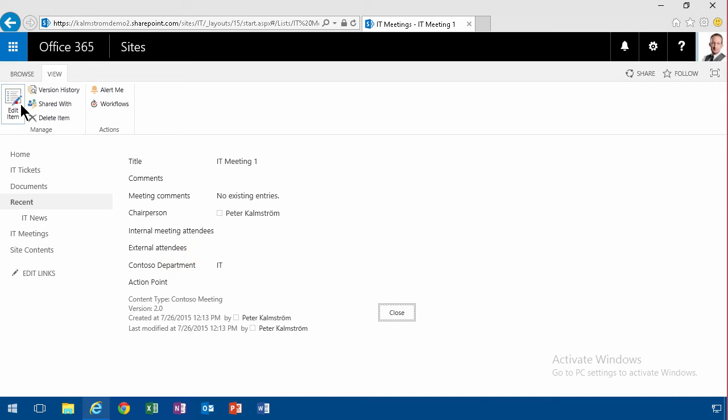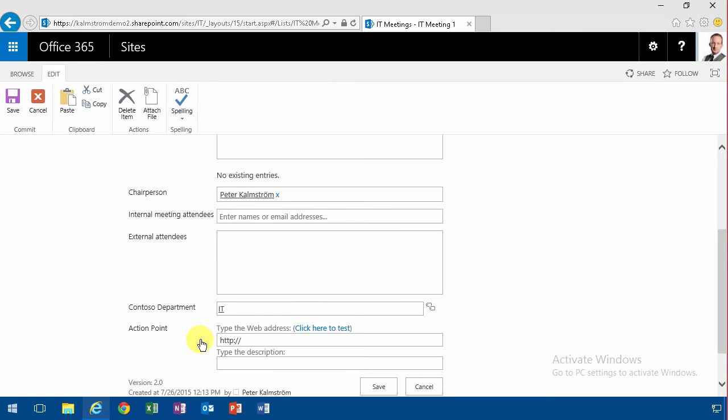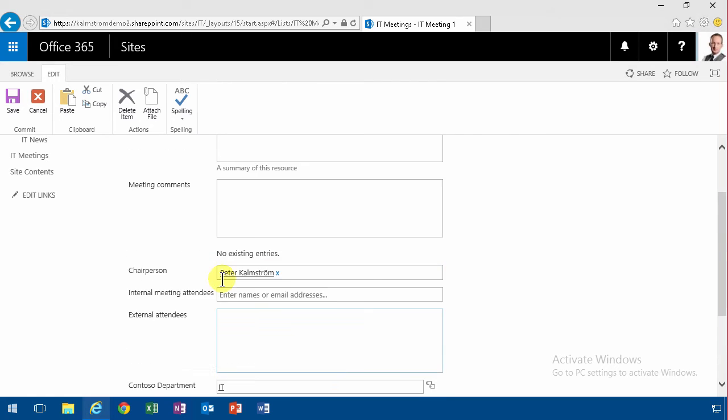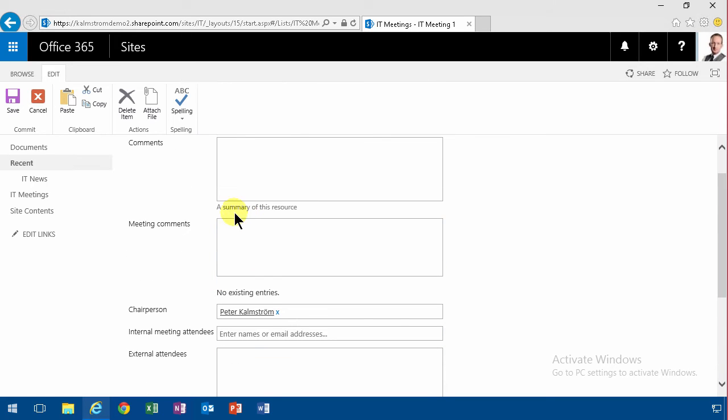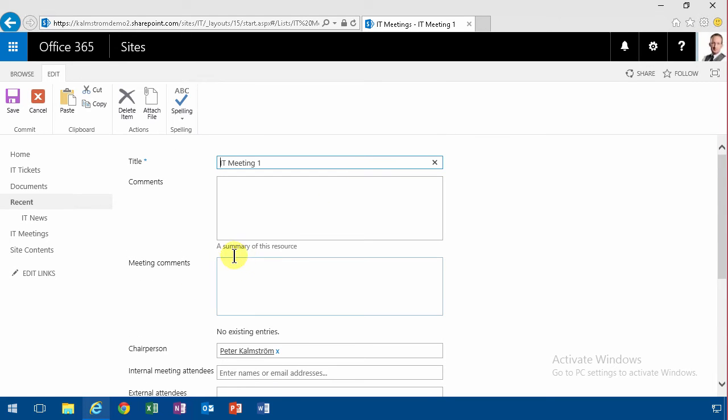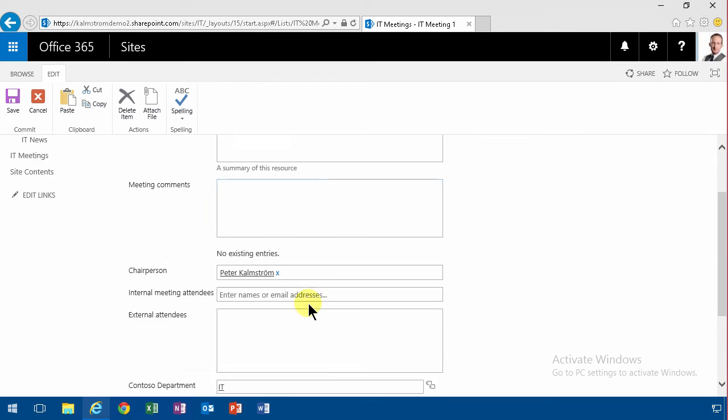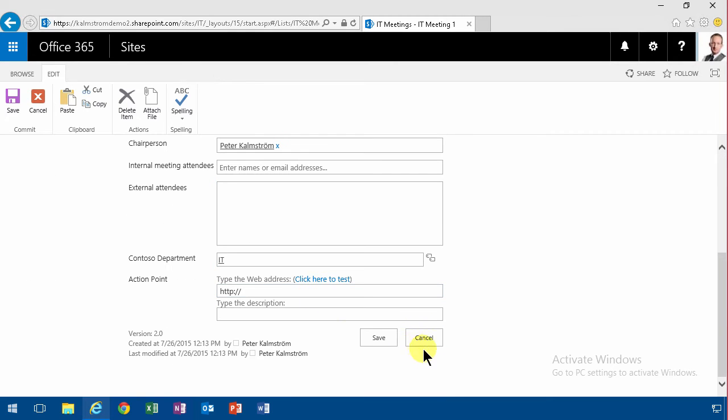So if I go in and edit you'll notice that the action point is singular but should be plural. Also this summary of this resource doesn't make sense as a description of this comments field here. So I'm going to modify those things.